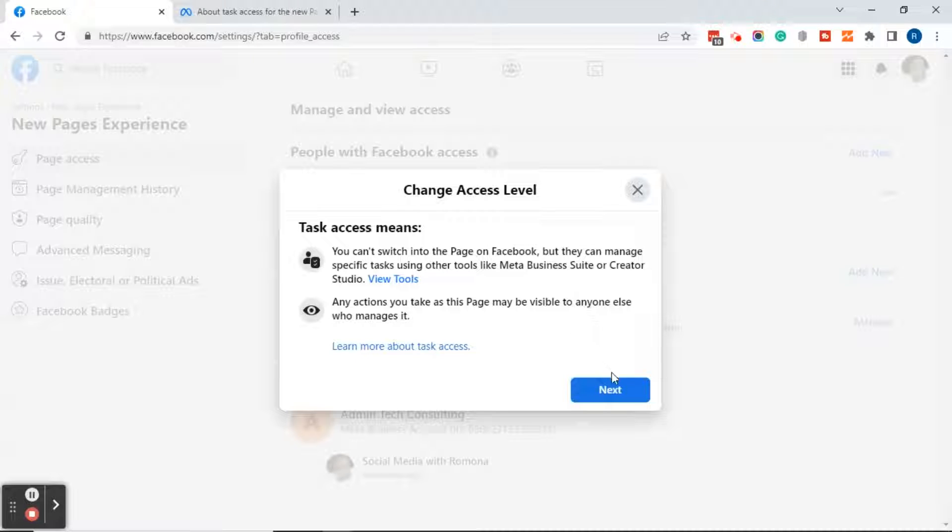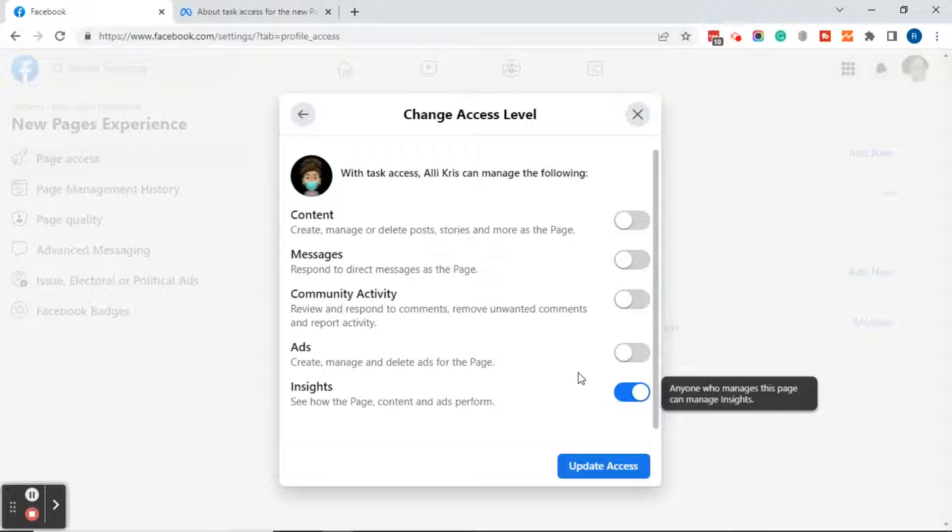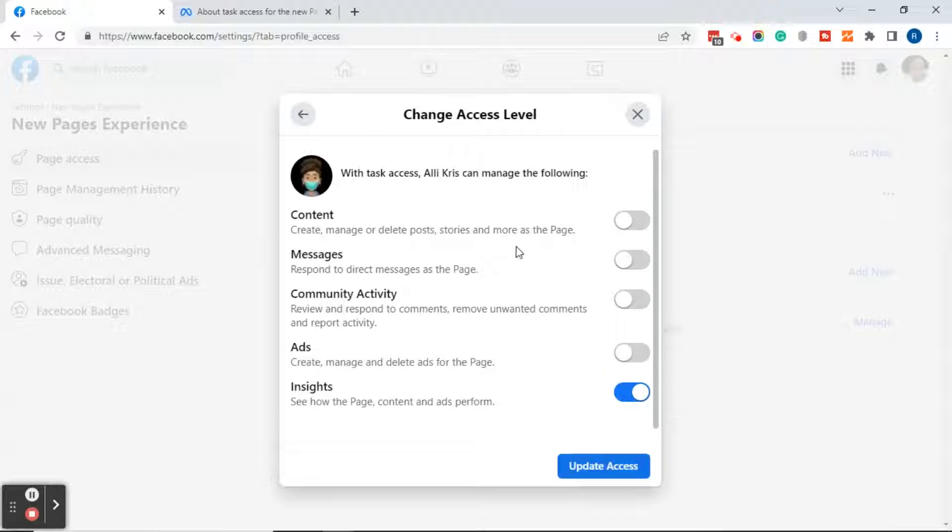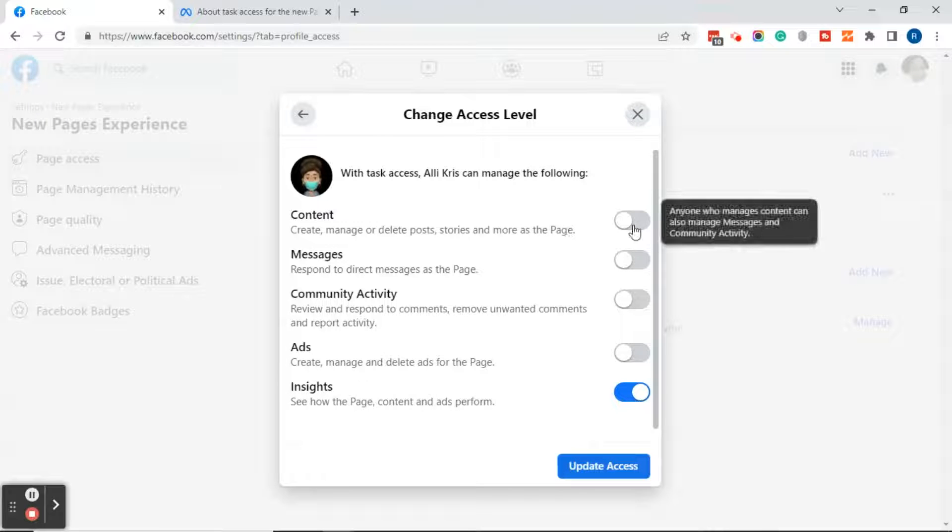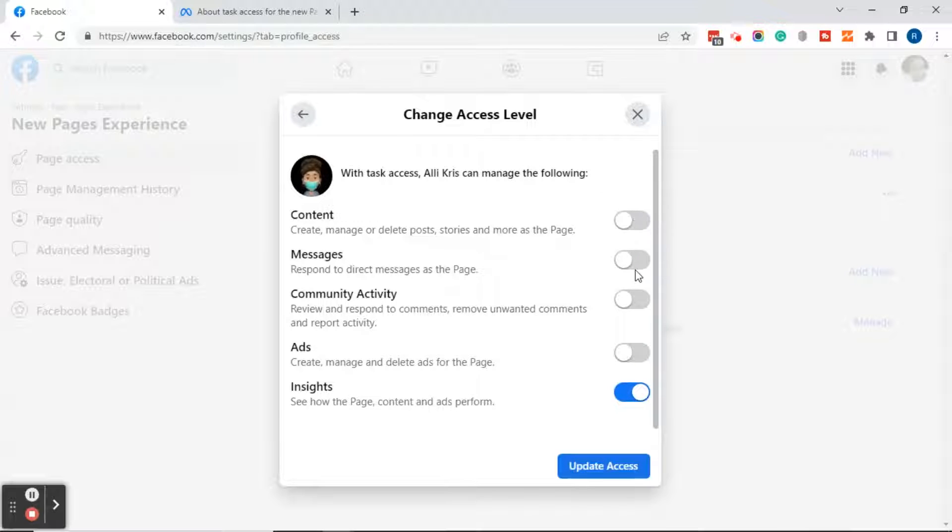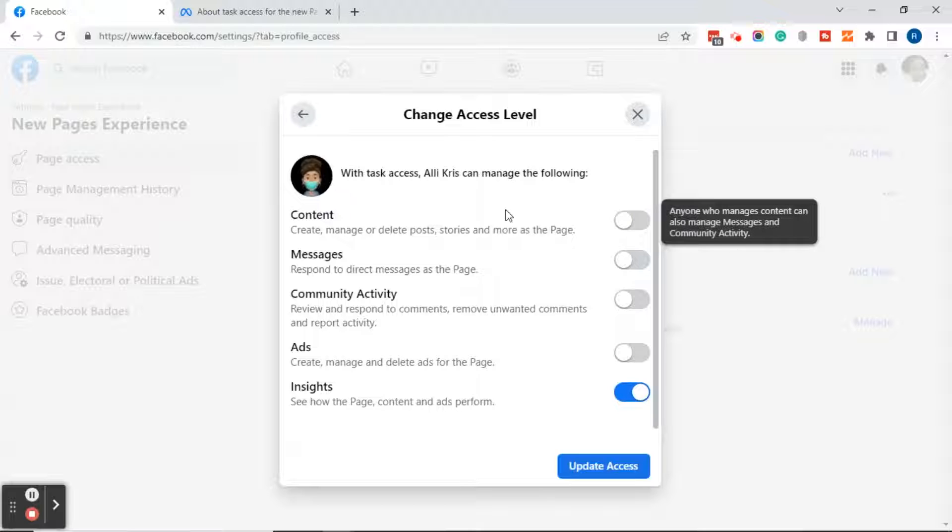So let's go ahead and click on the blue next button, and what this does is it shows you what access your page manager has. You see, you can turn on the different buttons, and if you're familiar with the former page roles on Facebook, you'll also notice that this is quite different. So make sure that you read each of these.